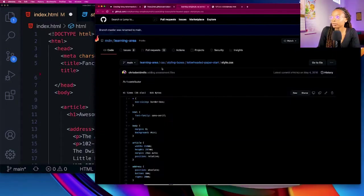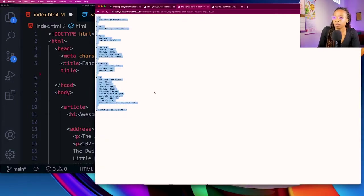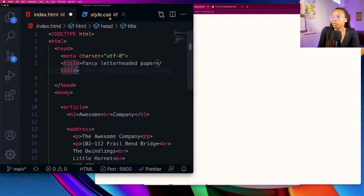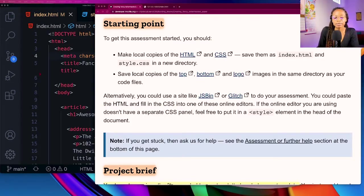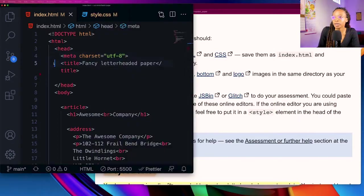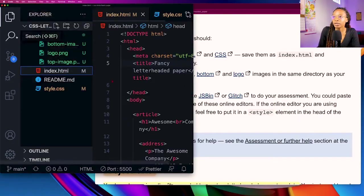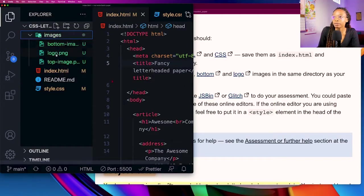Same thing with the CSS, grab it, paste it. Next we need to save local copies of the top, bottom and logo images in the same directory as your code files. What I've done here is I've created an images folder and I've already saved the files inside of an images folder.